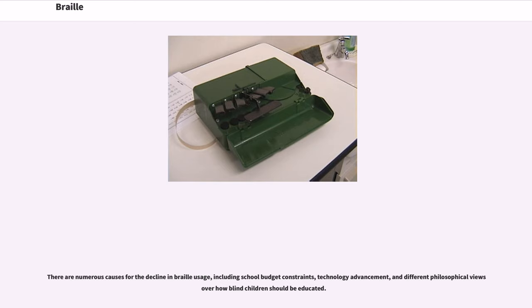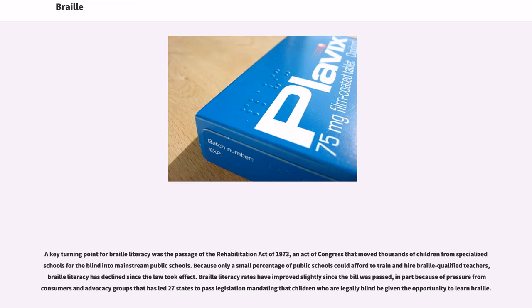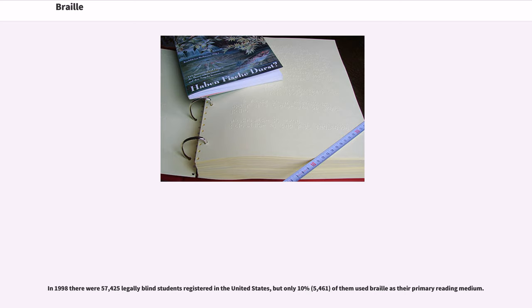There are numerous causes for the decline in Braille usage, including school budget constraints, technology advancement, and different philosophical views over how blind children should be educated. A key turning point for Braille literacy was the passage of the Rehabilitation Act of 1973, an act of Congress that moved thousands of children from specialized schools for the blind into mainstream public schools. Because only a small percentage of public schools could afford to train and hire Braille-qualified teachers, Braille literacy has declined since the law took effect. In 1998 there were 57,425 legally blind students registered in the United States, but only 10% (5,461) of them used Braille as their primary reading medium.